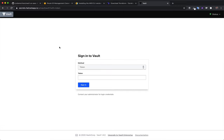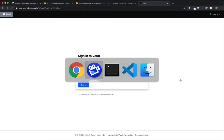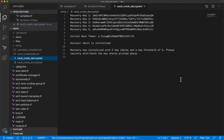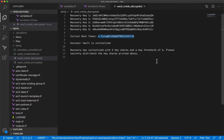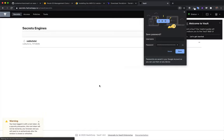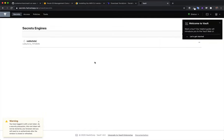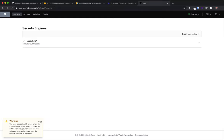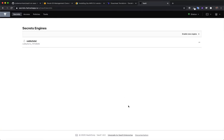We'll cover using Vault in the next video, but let's just go ahead and log in for the first time. You sign in with your token — I'll grab it from my decrypted credentials, hop back over, paste it in, sign in, and now we are inside the Vault user interface. Deployment is done.